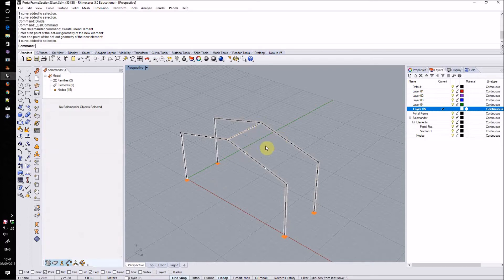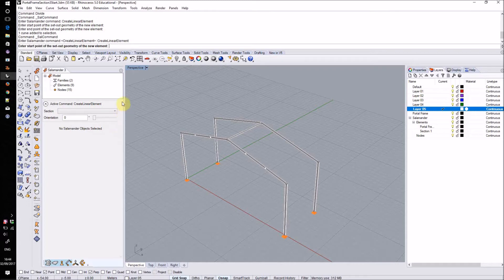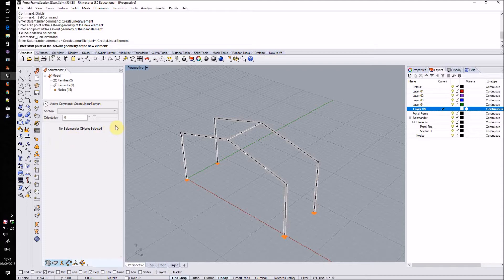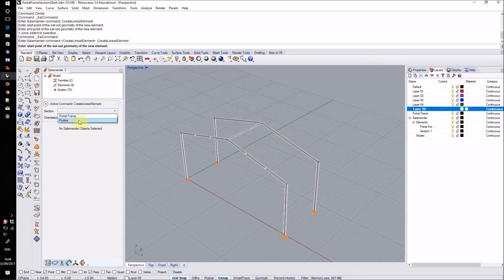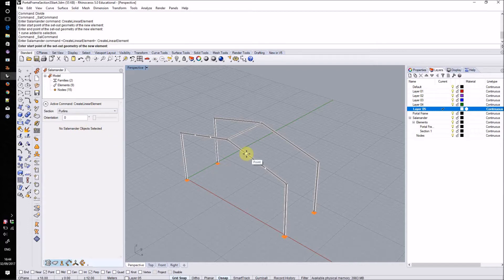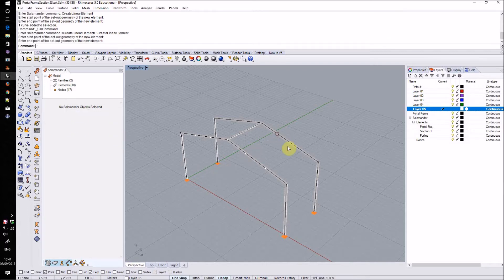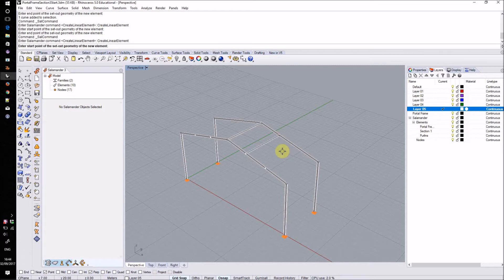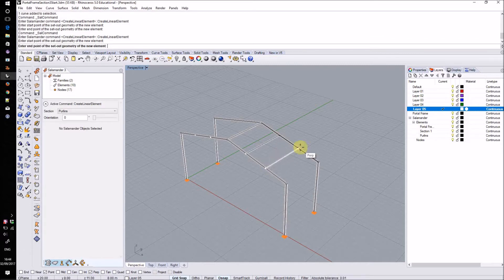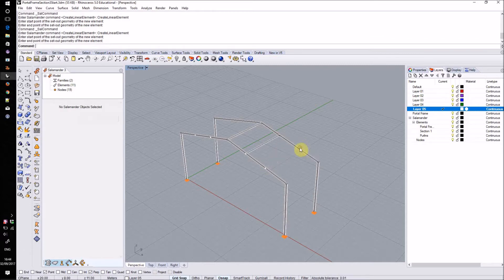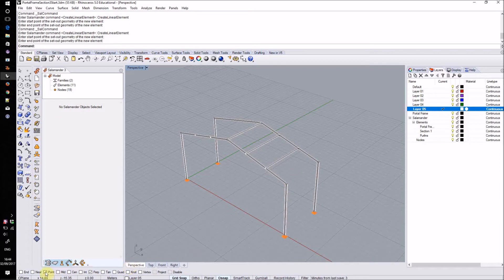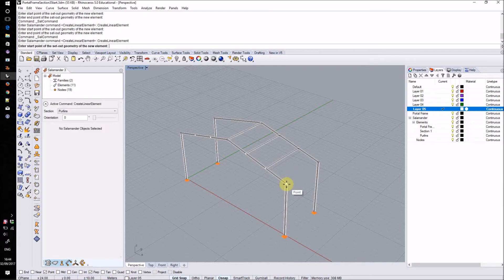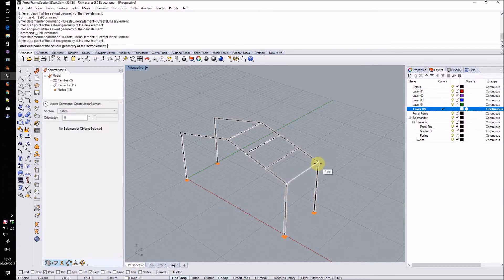To create the rest of these purlins I'll use the create linear element tool again. Most Salamander commands when you're using them have a set of options which will appear in the sidebar. One of the options of this create linear element command allows you to specify the sections that these newly created elements will have. I'll select the purlins section family and now when I draw out new elements that section will automatically be applied. I'm using the standard Rhino object snaps to point and perpendicular in order to draw out these purlins.